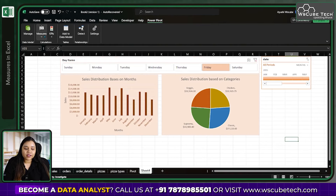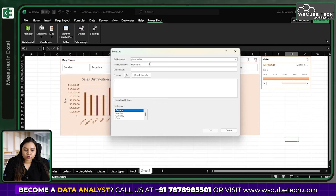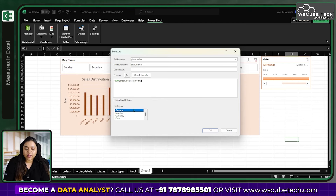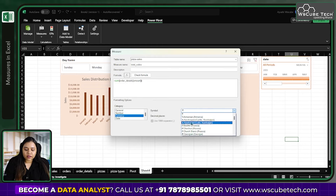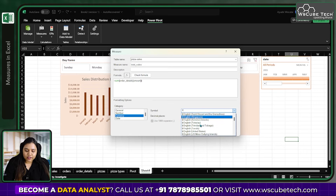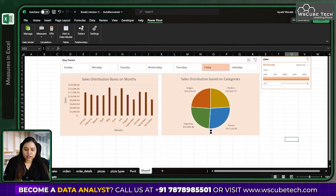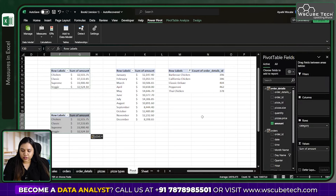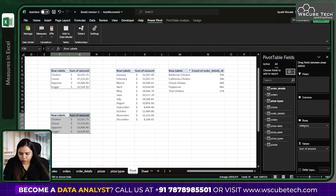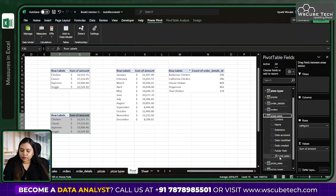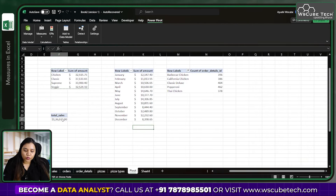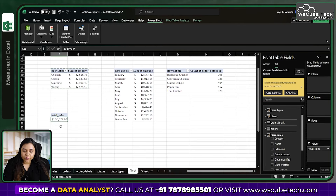To create a measure, go to Power Pivot, click Measures, then New Measure. Name this measure 'Total Sales'. The formula will be a SUM of the Amount column from order details. Set the format to English (United States) currency with two decimal places and click OK. The measure is now created.